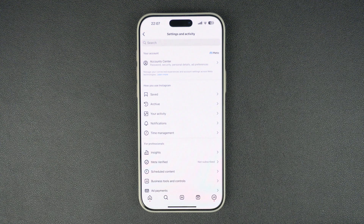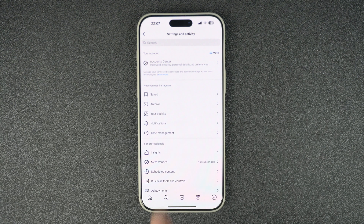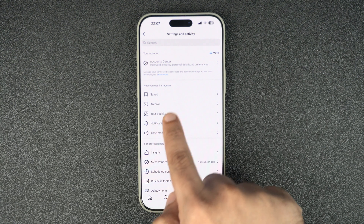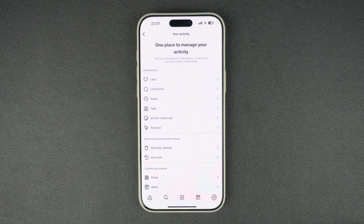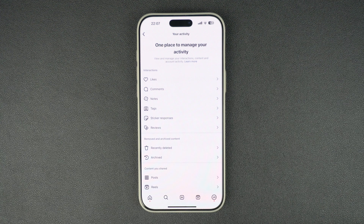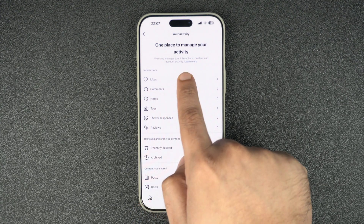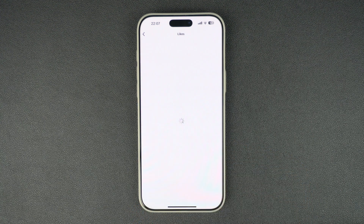From here, look for the Your Activity option and tap on it. Now from your activity page, look for the Likes option and tap on it.